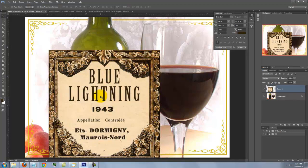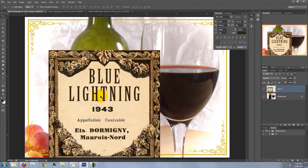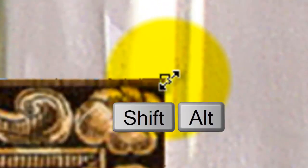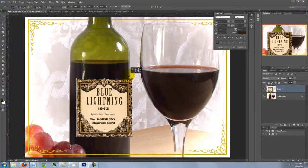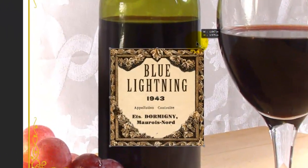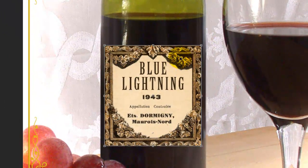To resize the label, press Ctrl or Cmd T to open your Transform Tool. Go to a corner and when you see a straight double arrow, press Shift and Alt on a PC or Shift and Option on a Mac and drag it in. To reposition it, click inside the Transform and move it.